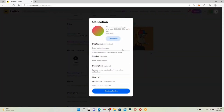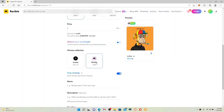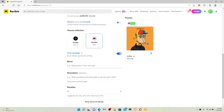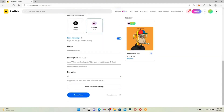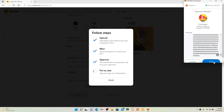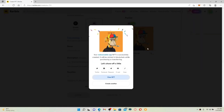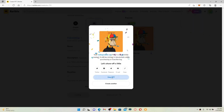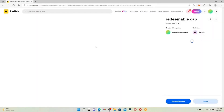The collection is like a folder for your NFTs — you can choose the default folder or create your own by clicking Create. Enter the information if you want to create a new collection and click Create Collection. Once done, give your art a title and a compelling description so people can't resist buying it. After you are done, click Create Item at the bottom, then click the Sign button in the upper right-hand corner to complete creating your NFT. You can view your NFT by clicking View NFT.